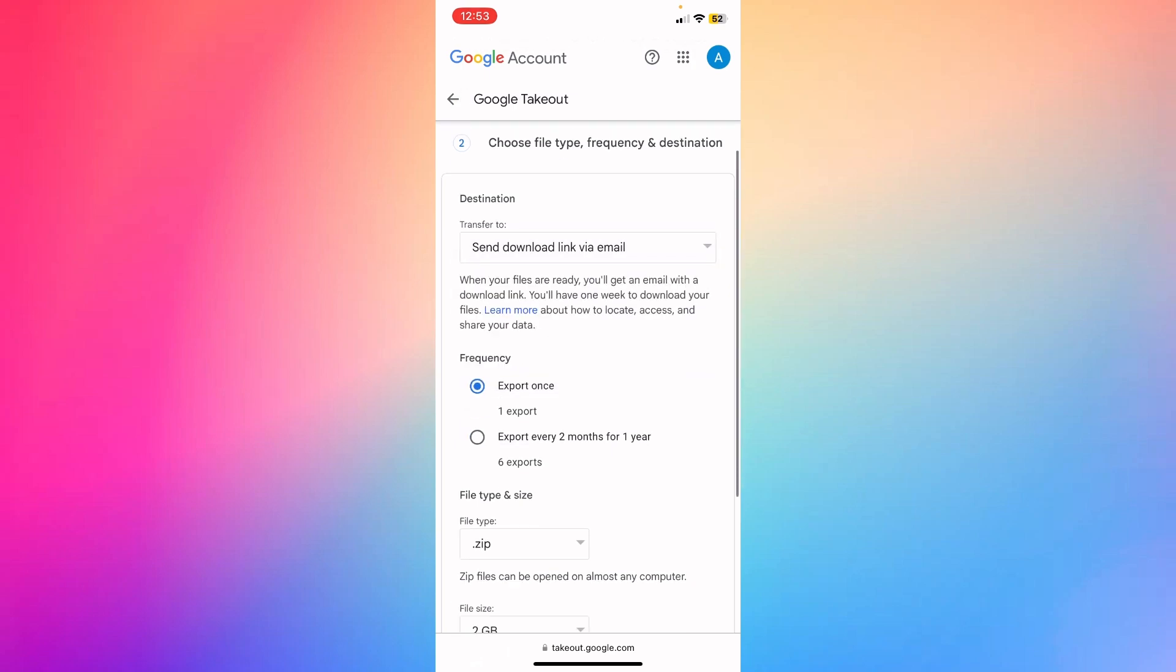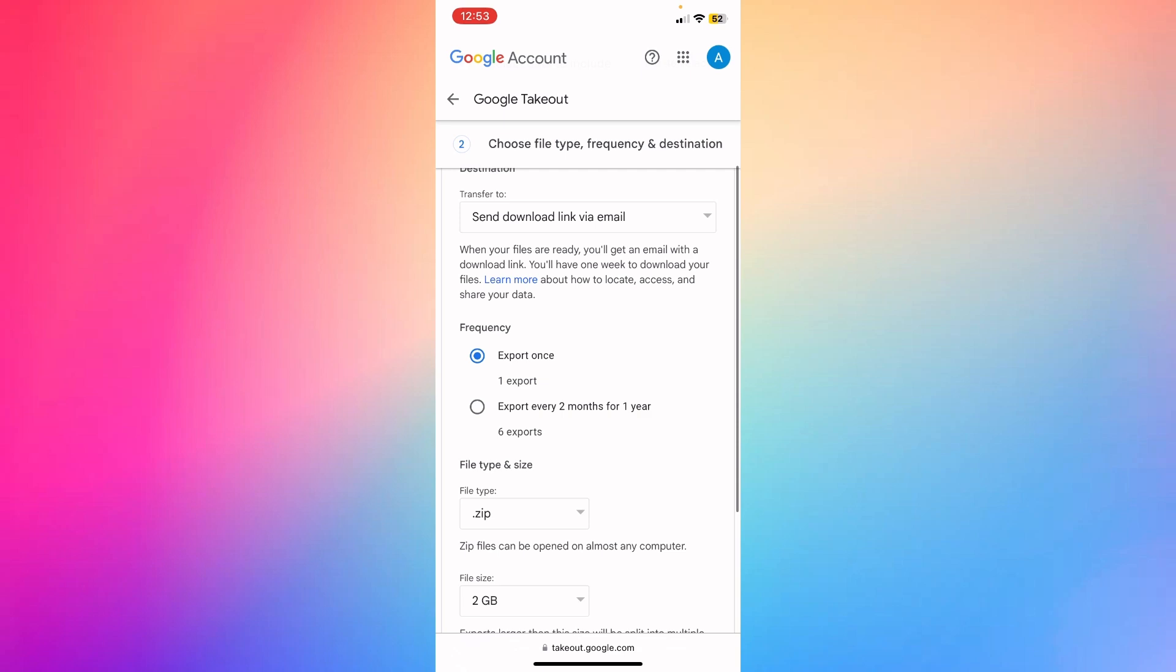If you want to export multiple times, you can choose how often to export that file, like every two months for one year.